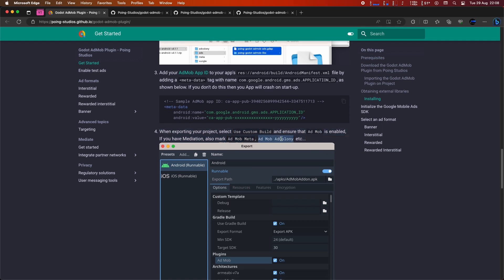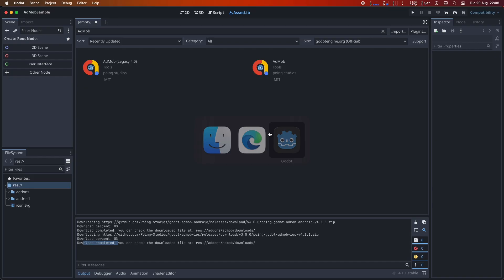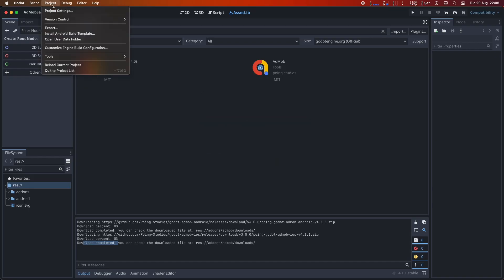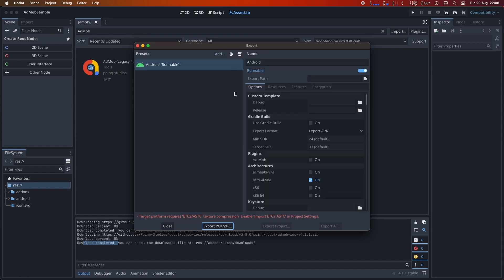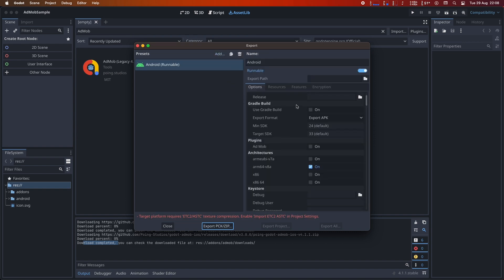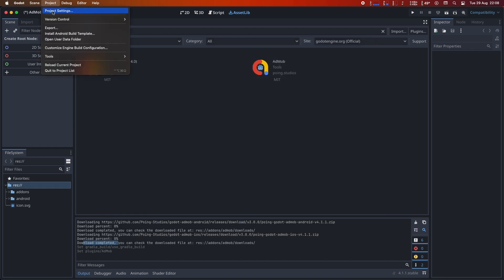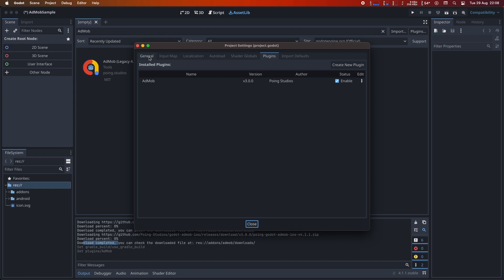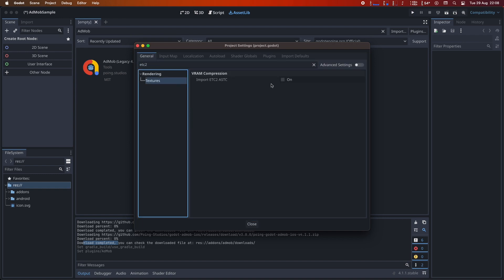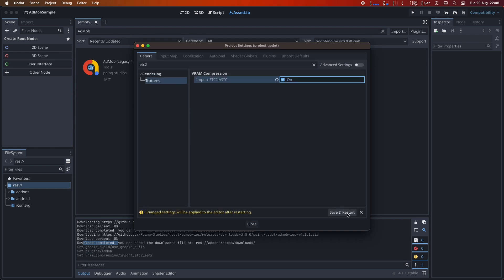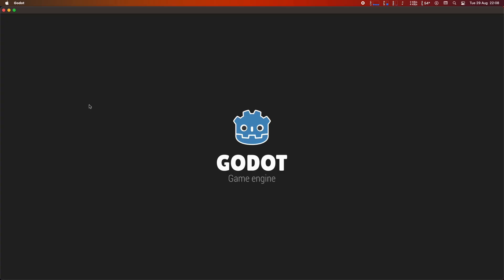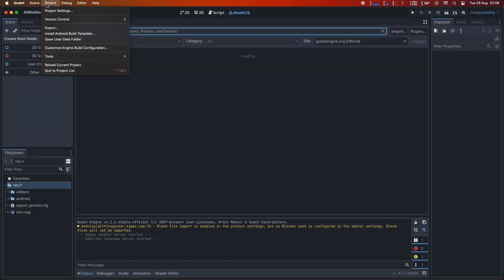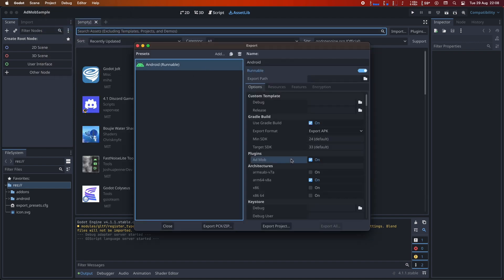Now, let's proceed with the export. To do this, go to Project Export and select Android. When exporting, choose Use Custom Build and ensure that AdMob is enabled. If you have mediation, make sure to select AdMob Meta, AdMob Ad Colony, etc. Great. Now, let's proceed with the export.